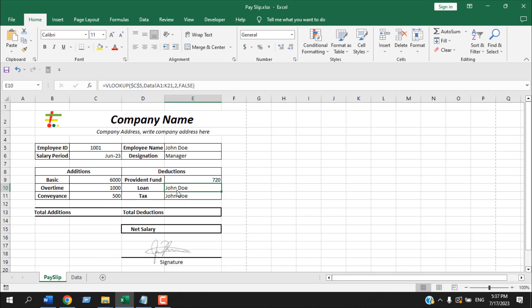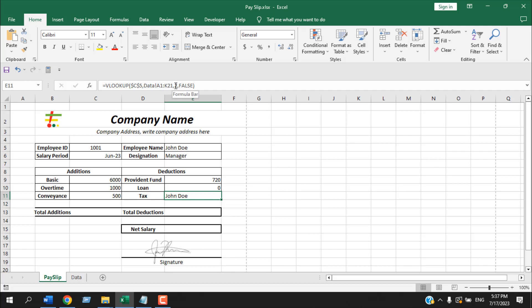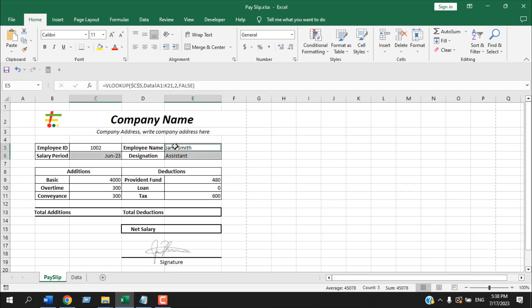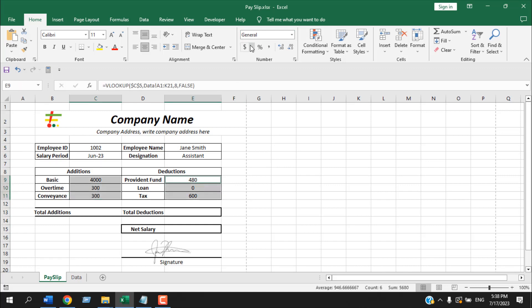For provident fund write 8, for loan write 9, and for tax write 10. Now if I change the employee ID, the employee name, designation, salary period, basic salary, and total additions and deductions are all automatically updated. Let's format these cells — I'll select all of them, center them, and apply the accounting number format for currency.